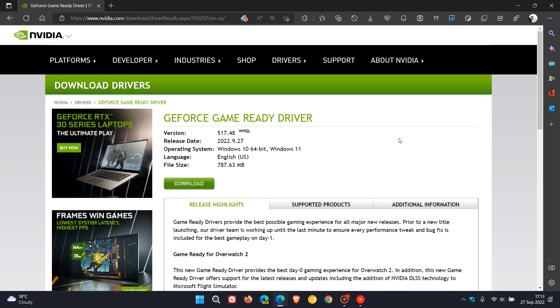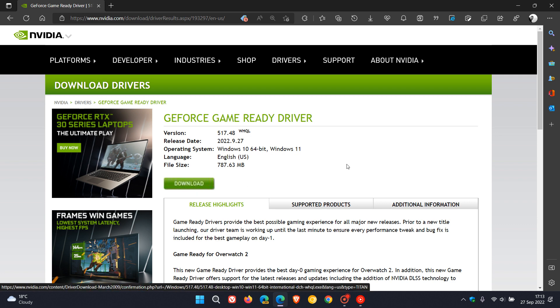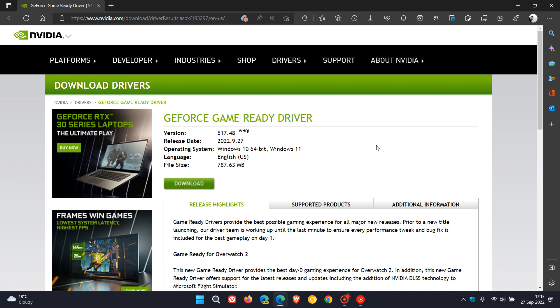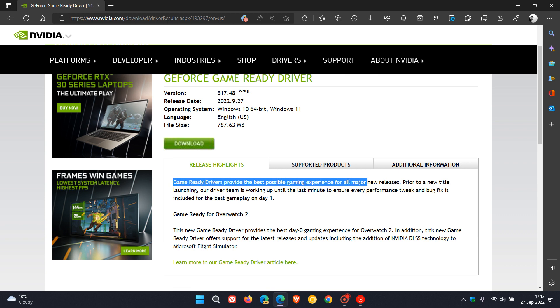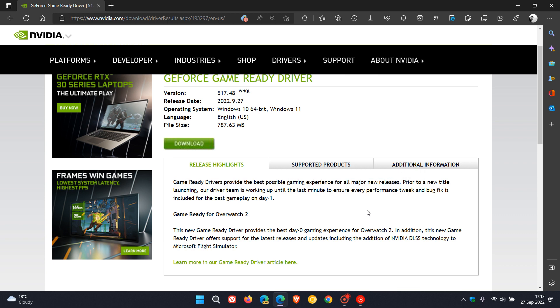I'll leave a link in the description where you can download this latest game ready driver. The release highlights mention that game ready drivers provide the best possible gaming experience for all major new releases. As a side note, it's game ready for Overwatch 2, in case you're interested.